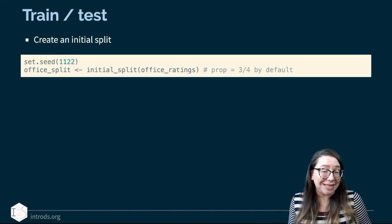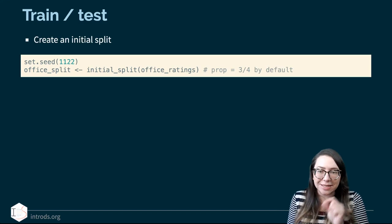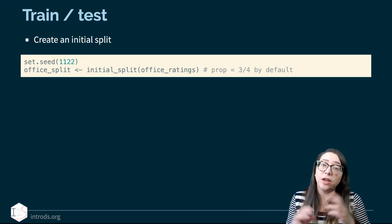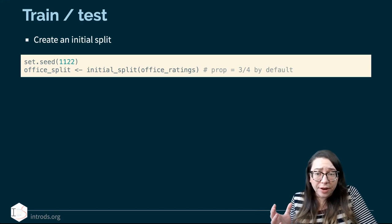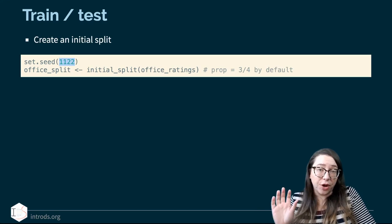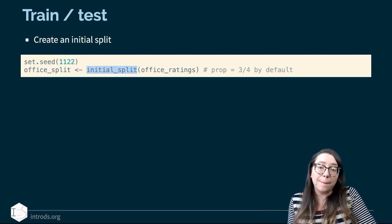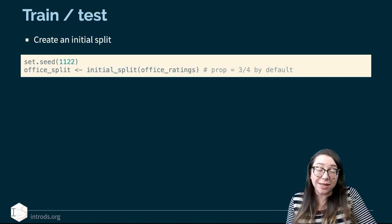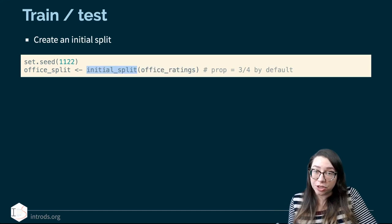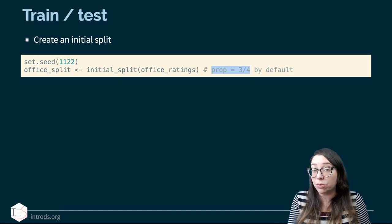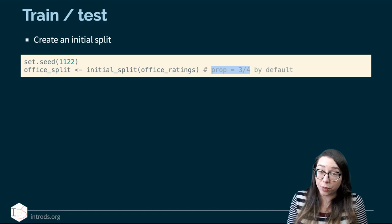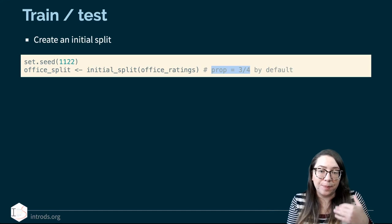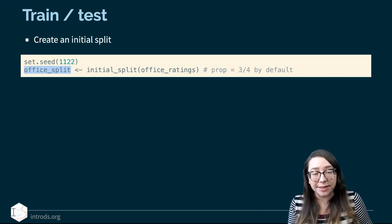Setting a seed basically sets a starting point for the pseudo-random generator that R is using to do the random partition. The number you put in really doesn't matter, but it's important that you record it in your code so your code can be reproducible. We're going to use the initial_split function from tidymodels to split our data set called office_ratings. If you look at the help file, the default proportion for a split is three-quarters for training and one-quarter for testing — 75% for training and 25% for testing. We'll stick with that default. This gives us 141 rows for training and 47 rows for testing, roughly three-quarters to a quarter of the data. The dim function gives us the number of rows followed by the number of columns.